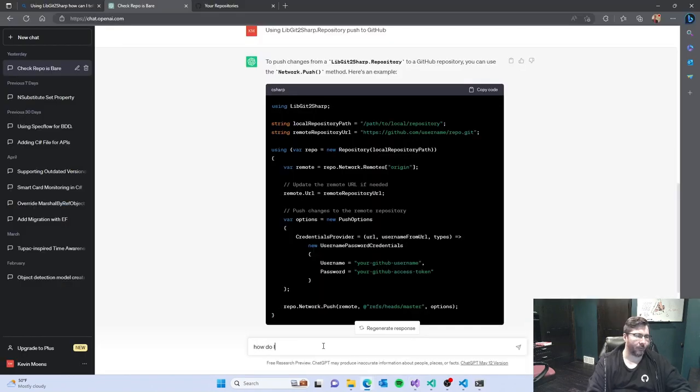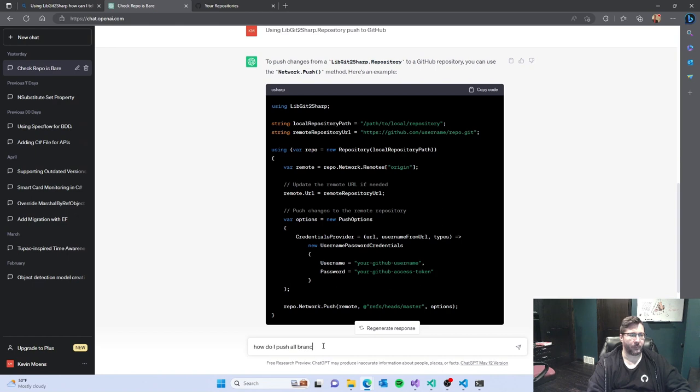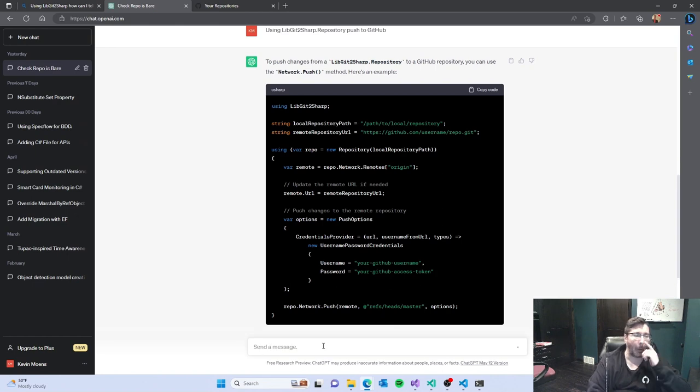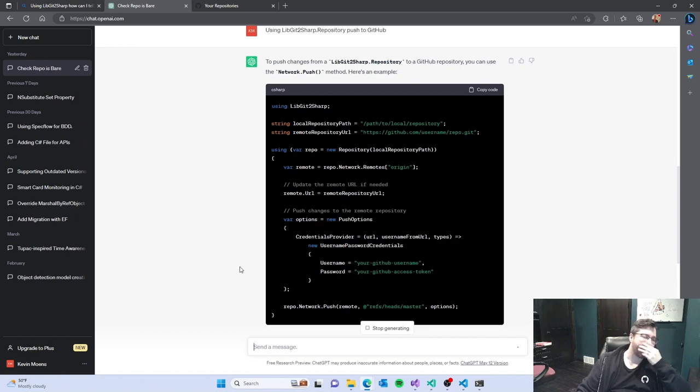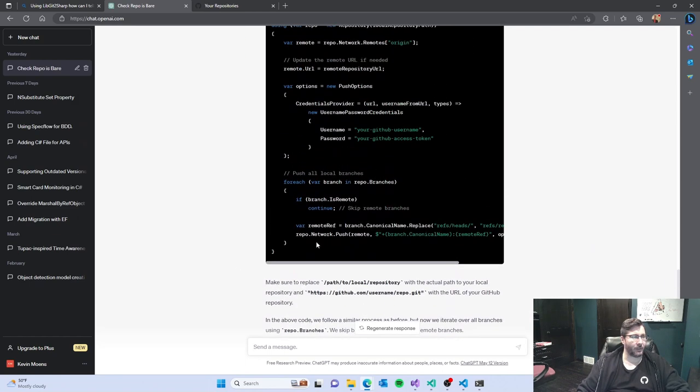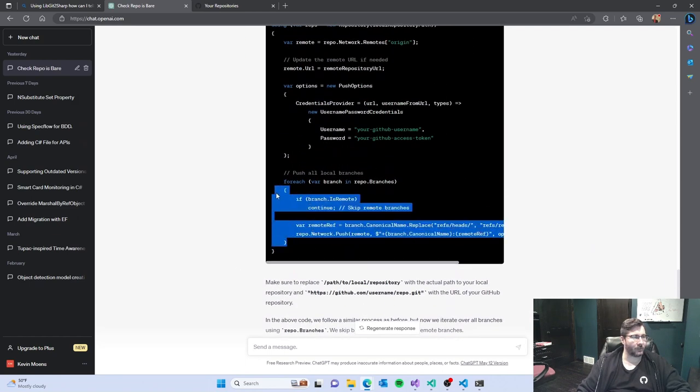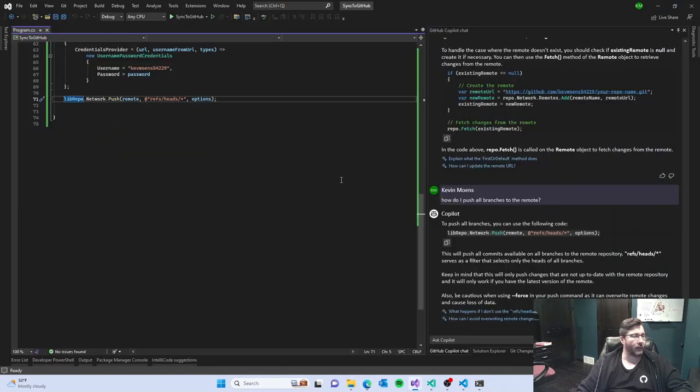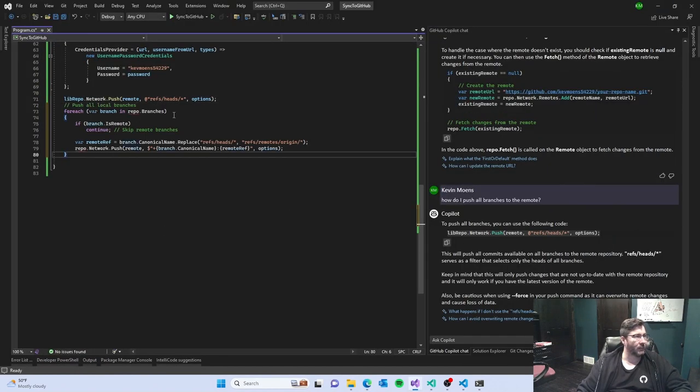How do I push all? We keep running across where copilot x is just not playing nice.